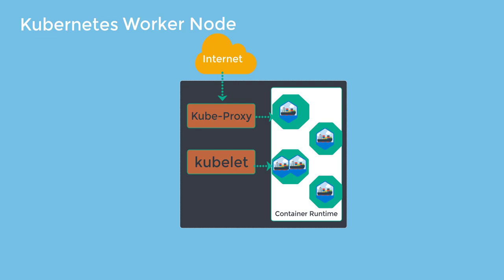Containers are designed to run microservices and not for monolithic applications. So, the four components inside the worker node are kubelet, kubeproxy, the pod and the container.